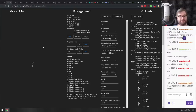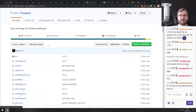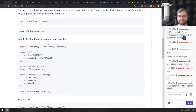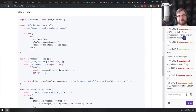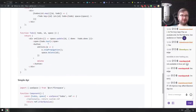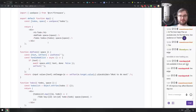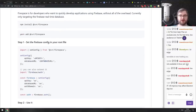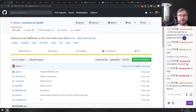Next is Firespace — easy bindings for Firebase Realtime Database. It's a simpler way of working with Firebase DB, which can be cumbersome. The API simplifies it into a few convenient methods. If you're working with Firebase and wanted an easier way, check this one out.